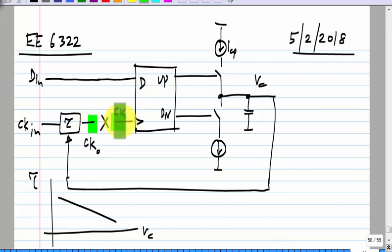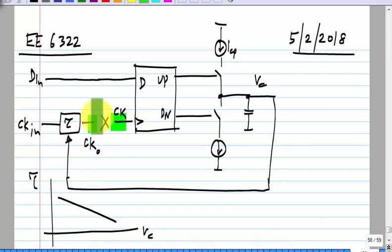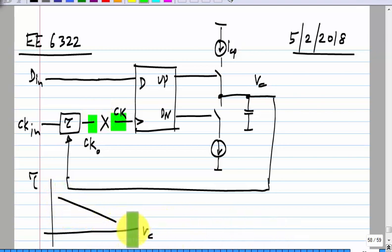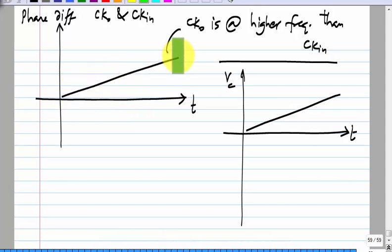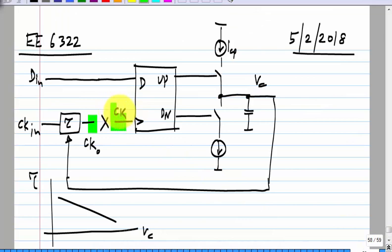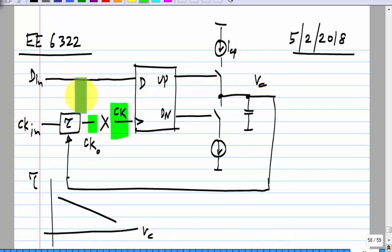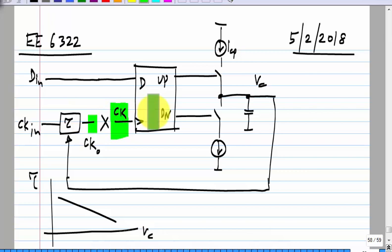Similarly, if the clock is leading D-in, we will get a stream of down pulses, Vc will ramp down with time, and we will get CKO with a reduced frequency. If we assume that this delay is linear with Vc, the phase of CKO will also be linear with time. If this clock is lagging D-in by a fixed amount, then the frequency of CKO will be larger than the frequency of CKin by a fixed amount, because the phase difference is a ramp, meaning the frequency difference is a step. It is exactly the same thing we have to do with a VCO.